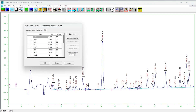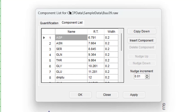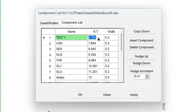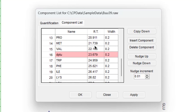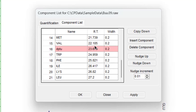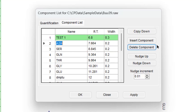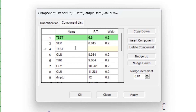To edit the component list, choose Components, then Show Component List. The following form will appear. This list shows the name, expected retention time, and window width of all components in the calibration file. The names and numbers may be edited in the usual manner. Components that serve as the default component or as retention time references or internal standards for other components appear highlighted in pink and cannot be deleted.